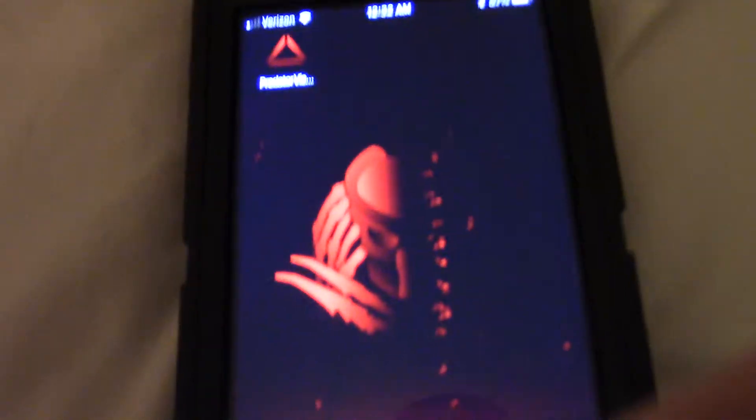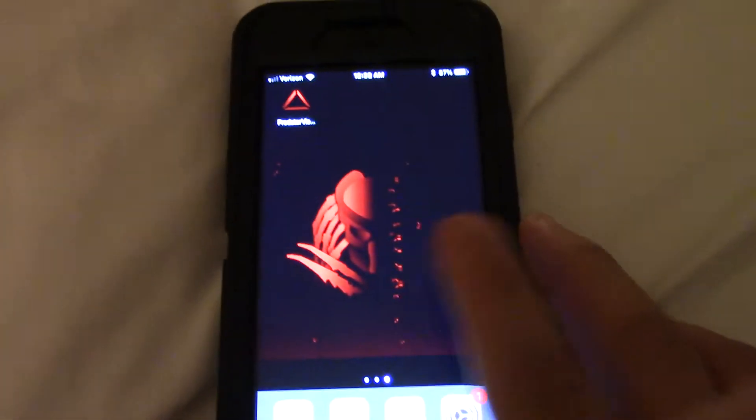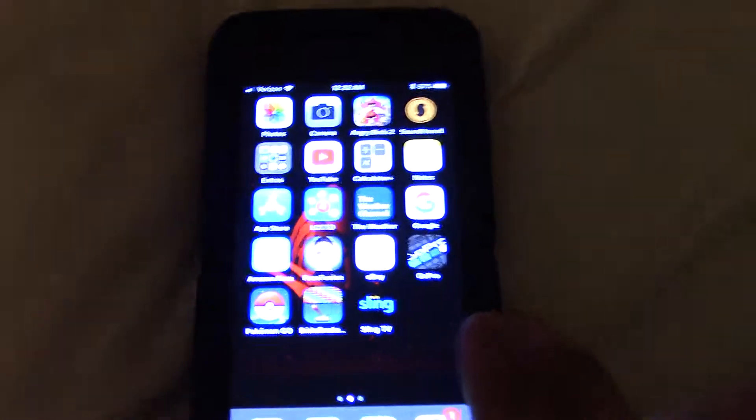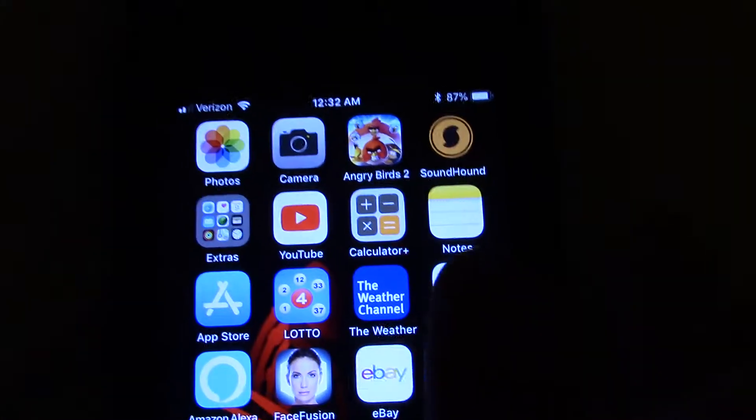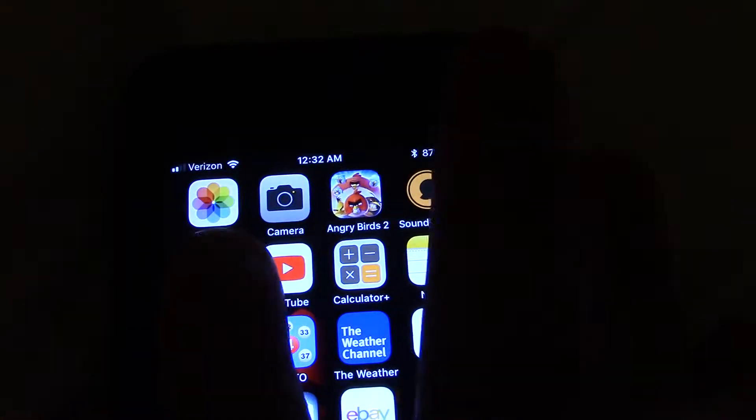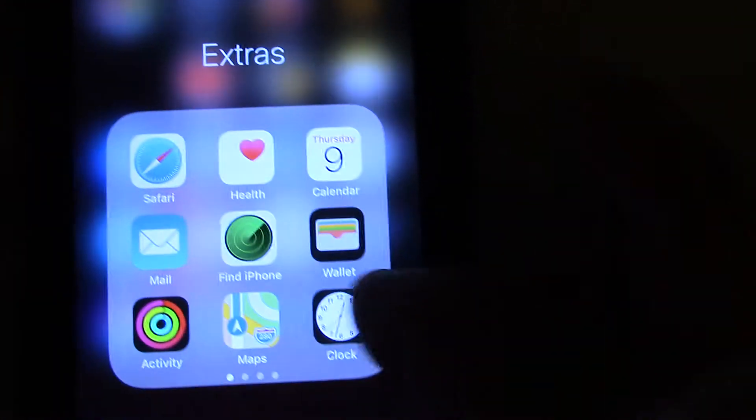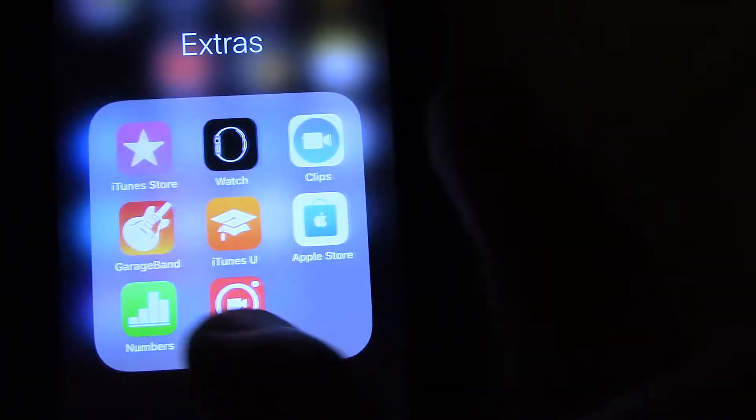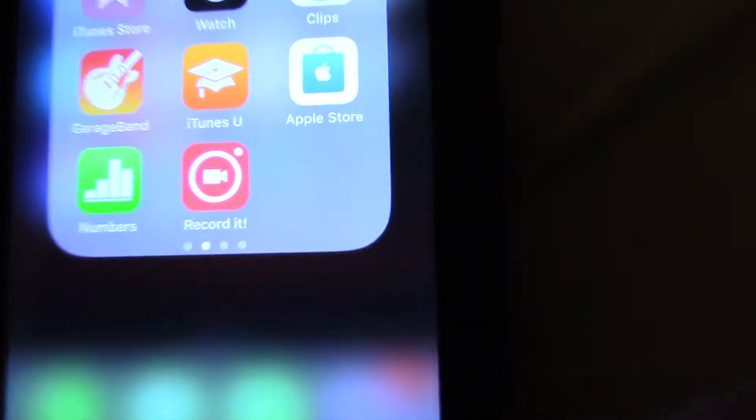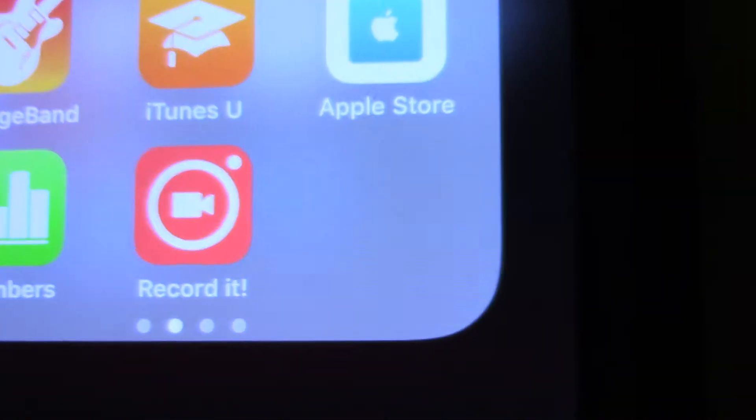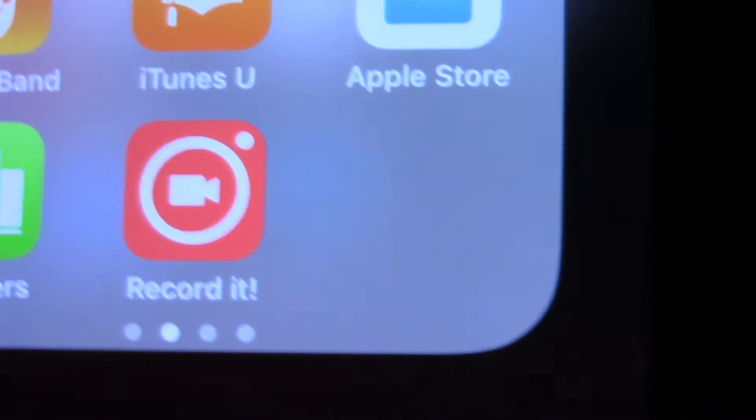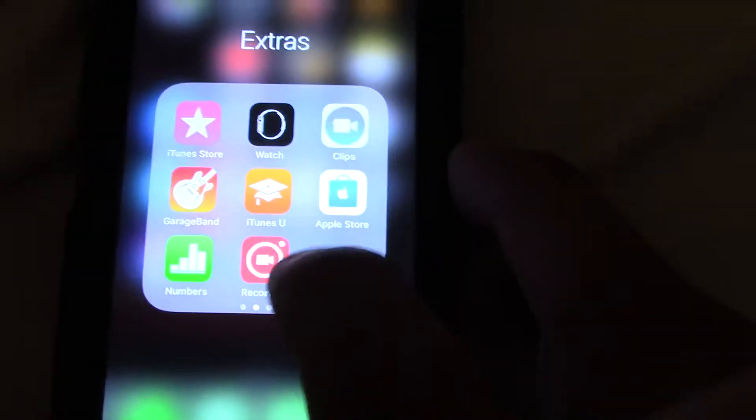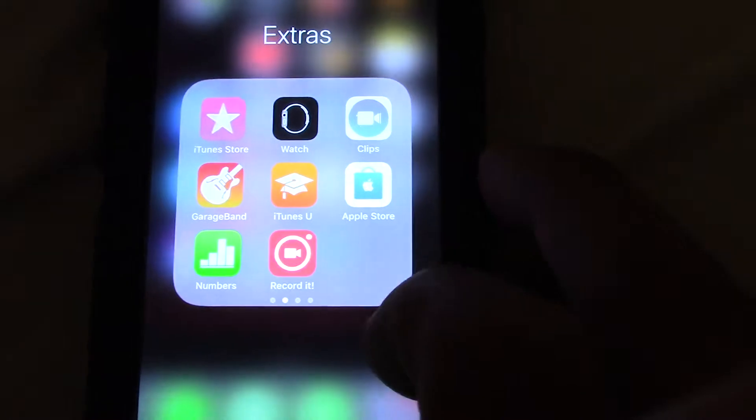So I'll exit out of this real quick. So I had an idea, I wasn't 100% sure that it would work, but it does. So what I did is I downloaded, let's see where is it, there it is. I downloaded an app, it's called Record It.